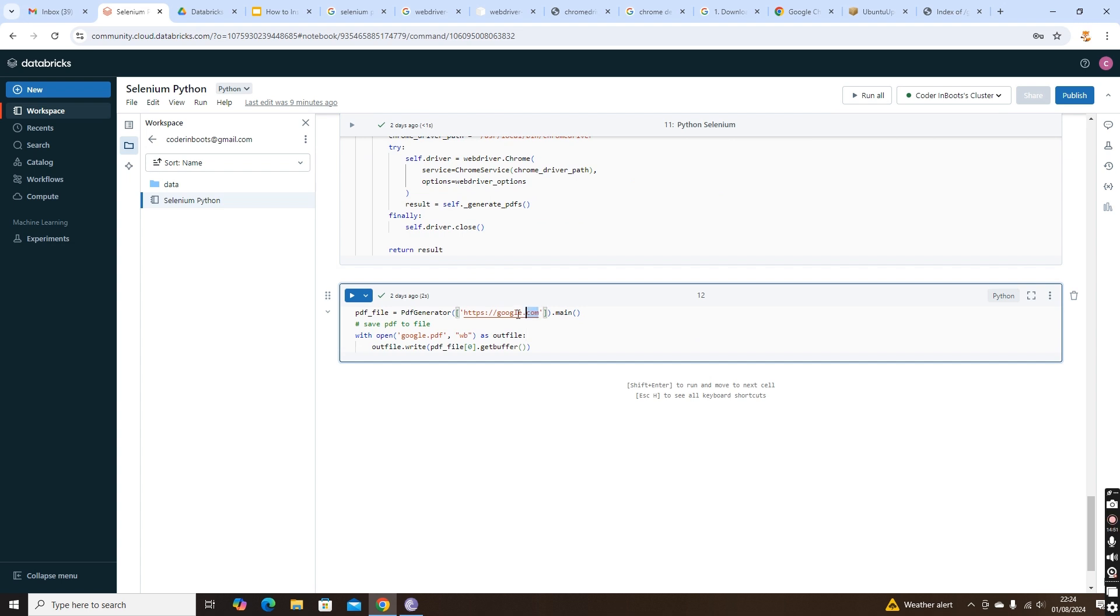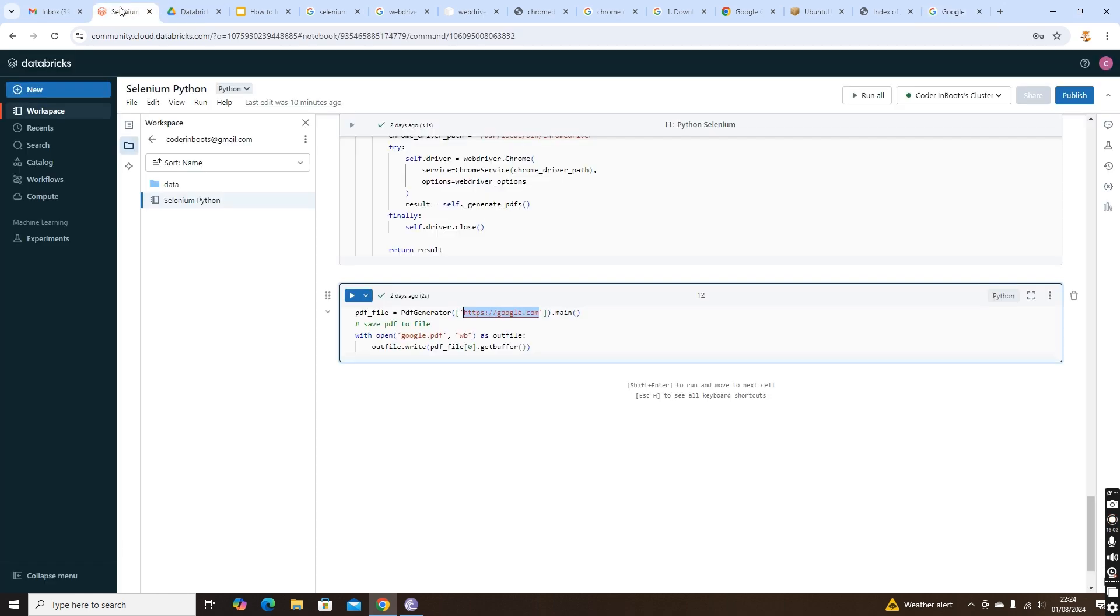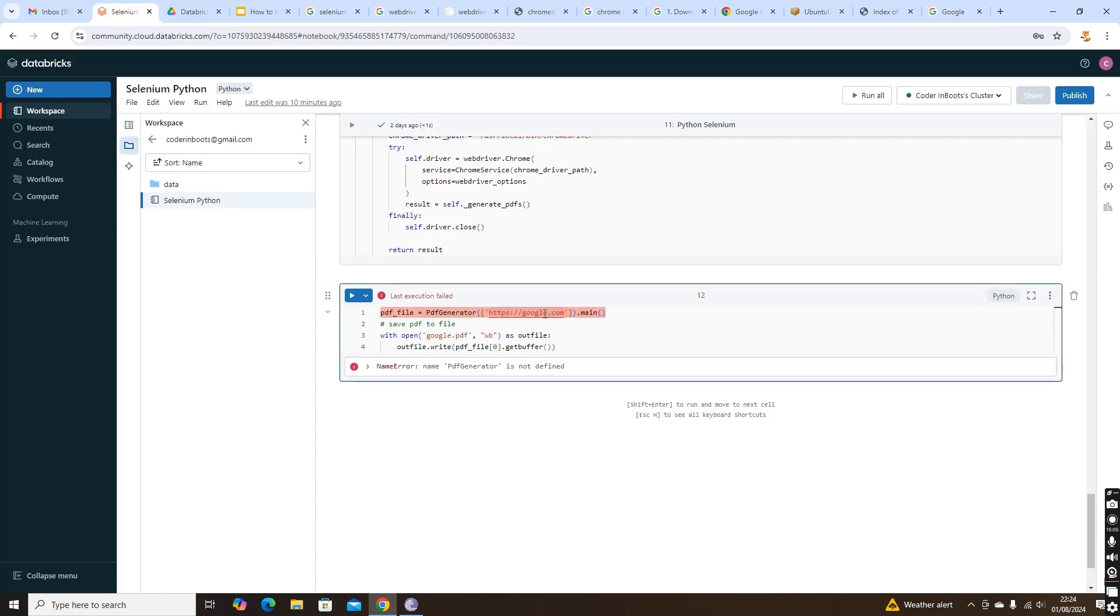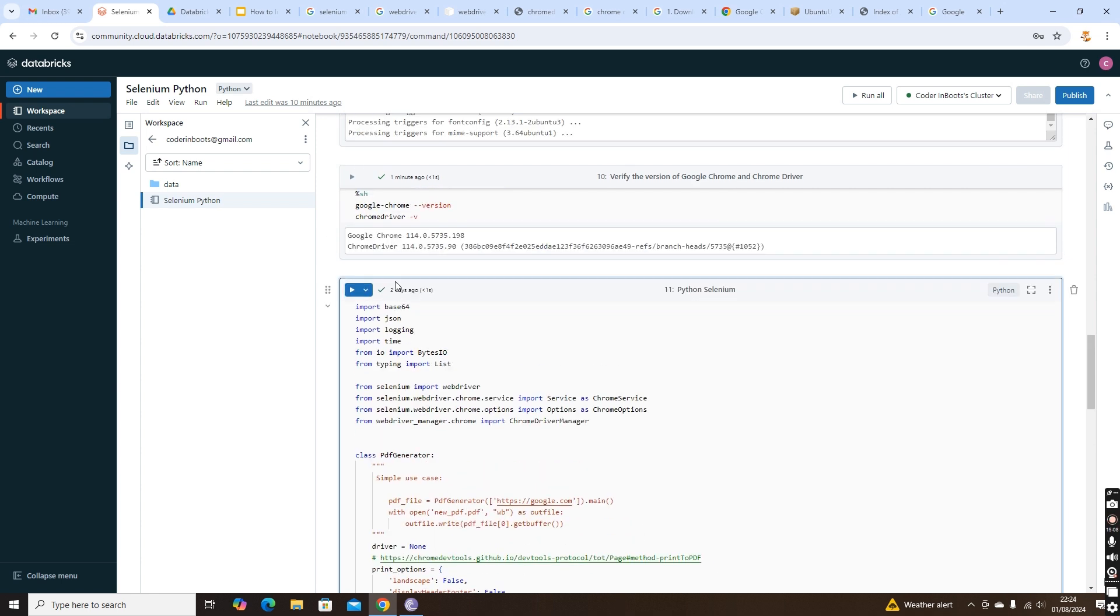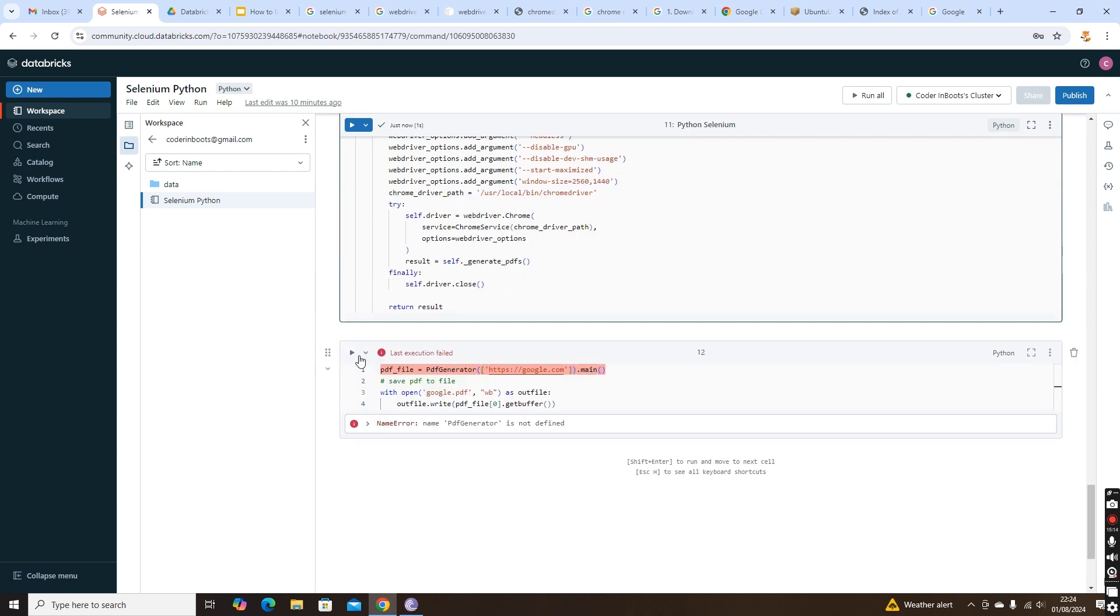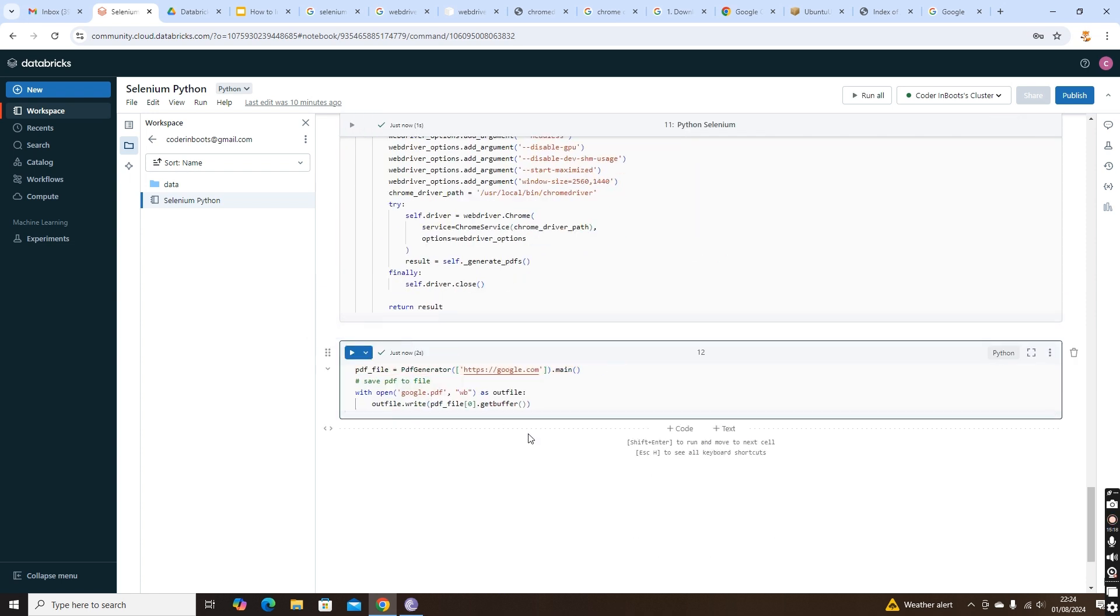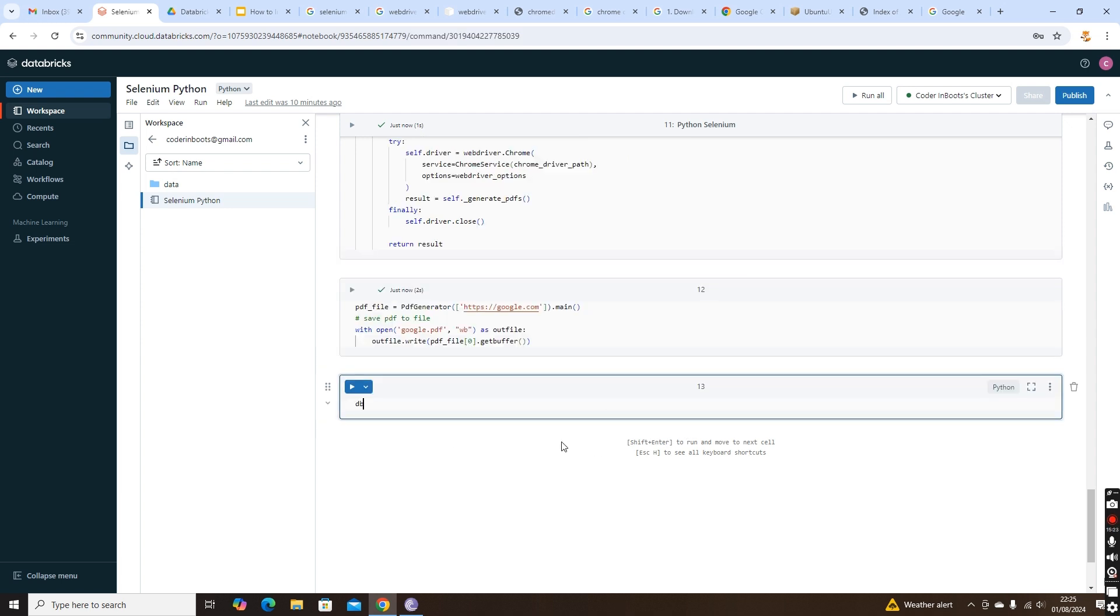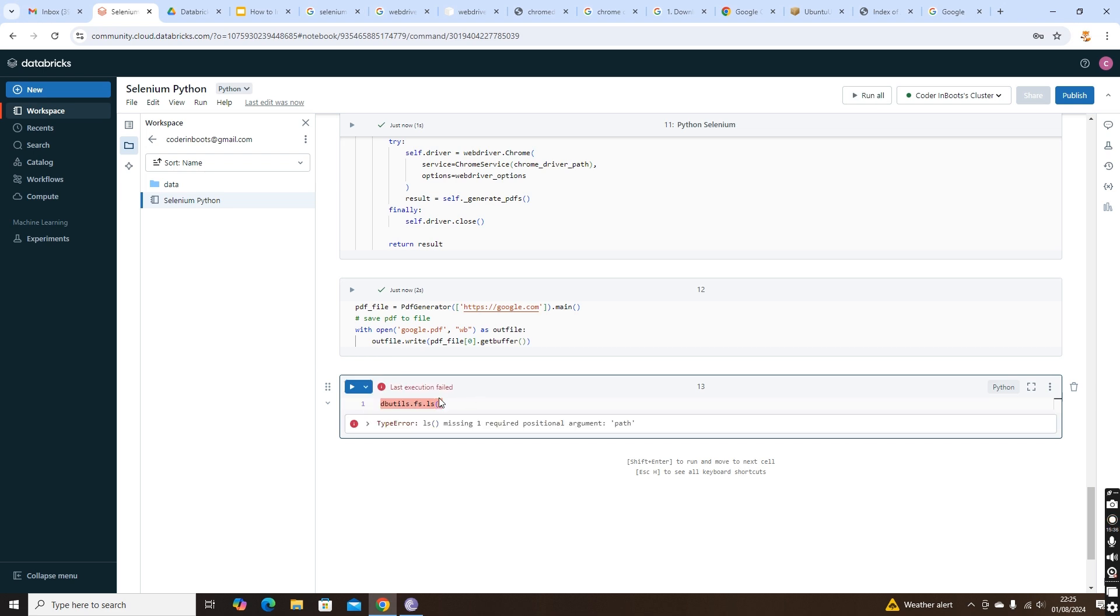I am just running this program. What it will do is save google.com. When you open google.com, this is the page that is coming in. This page it will simply save as a PDF. I'm running this. Oh sorry, I didn't run the previous cell, that's the reason it failed. I ran this now. Now I am running the function. It ran. Now it got saved.